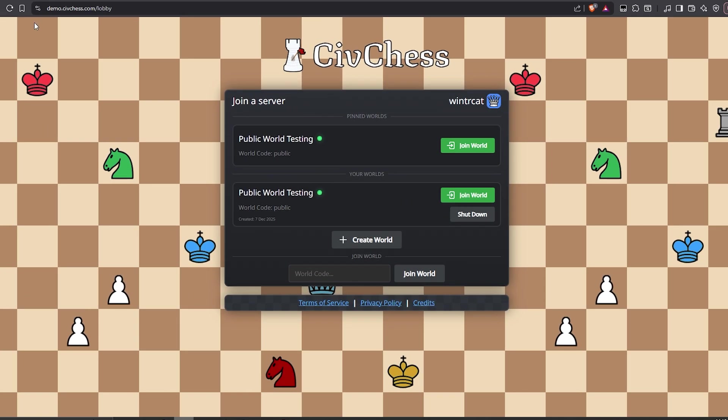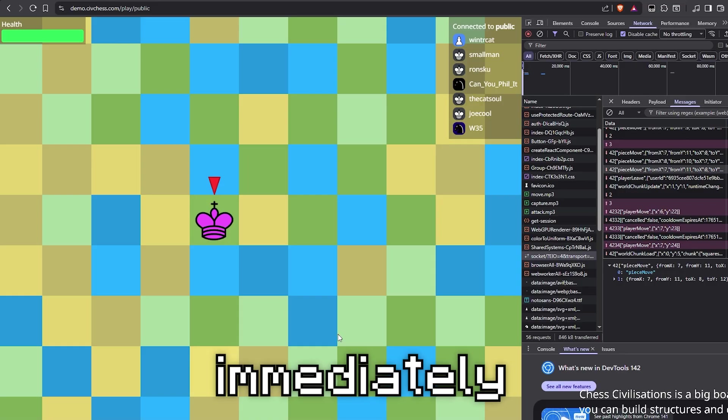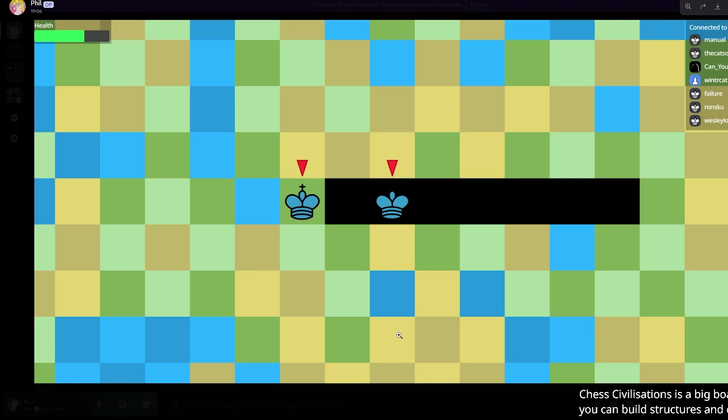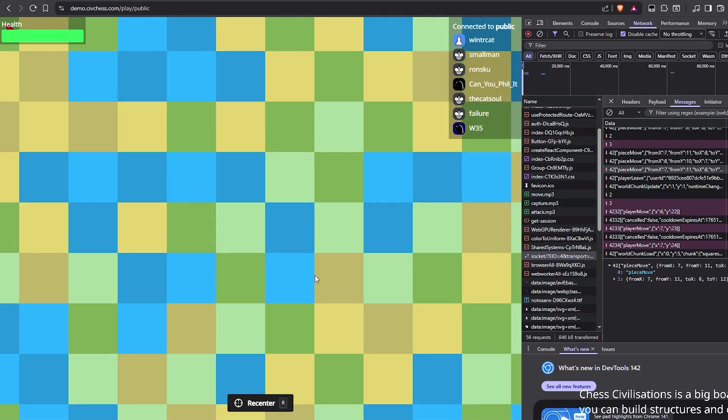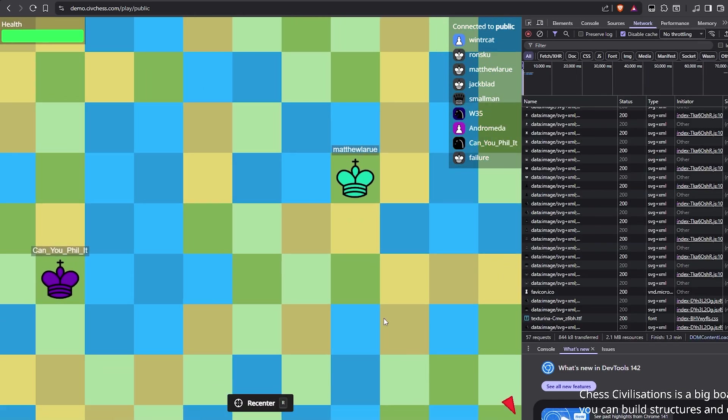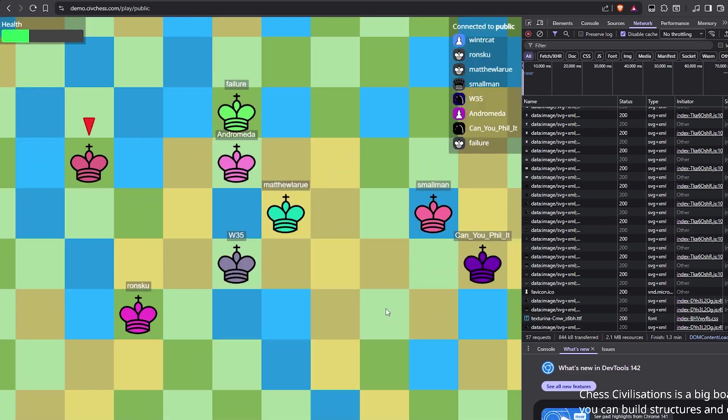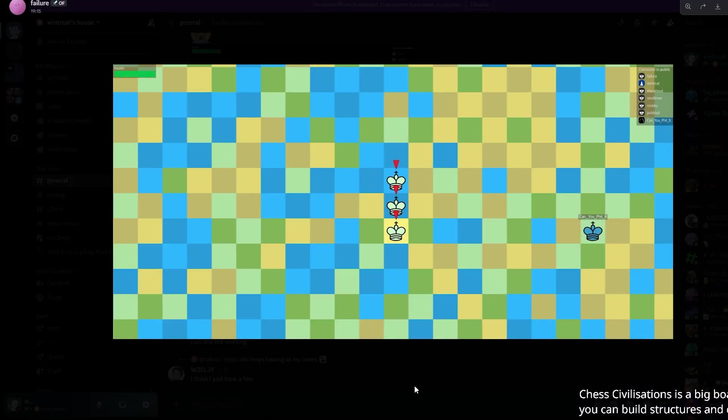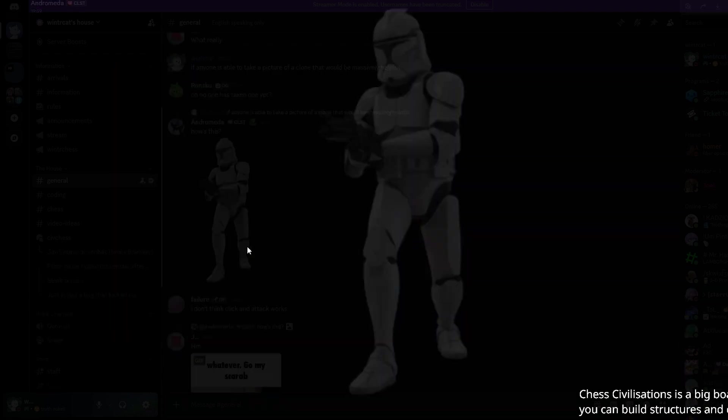Hopefully, there aren't any bugs. Immediately doesn't work. Apparently there's just a death strip somewhere on the map. Let's see if I can find anyone on the map. We're all here, look at that. This is absolutely brilliant. Who keeps beating up my clones? I don't even know how that happened.